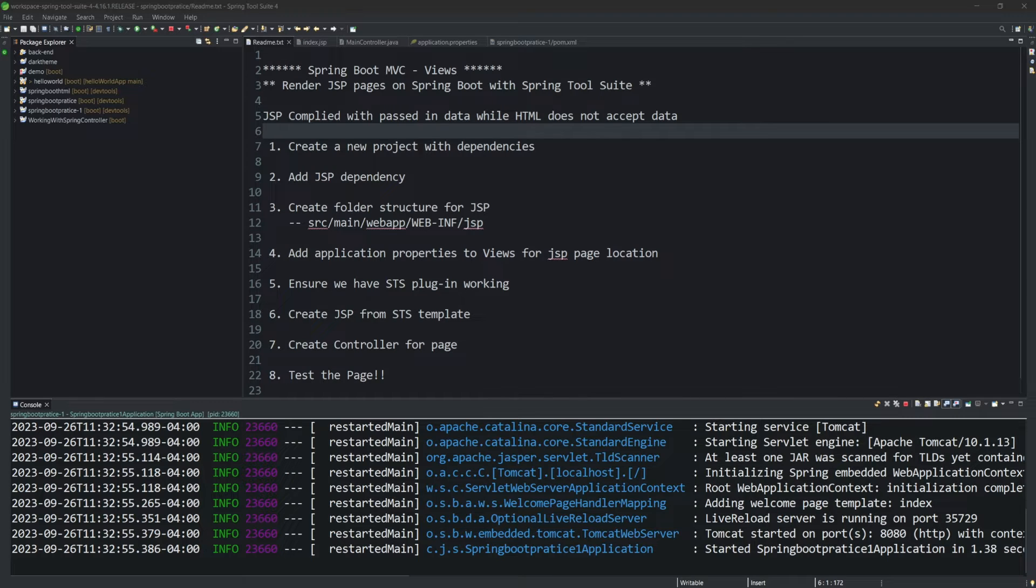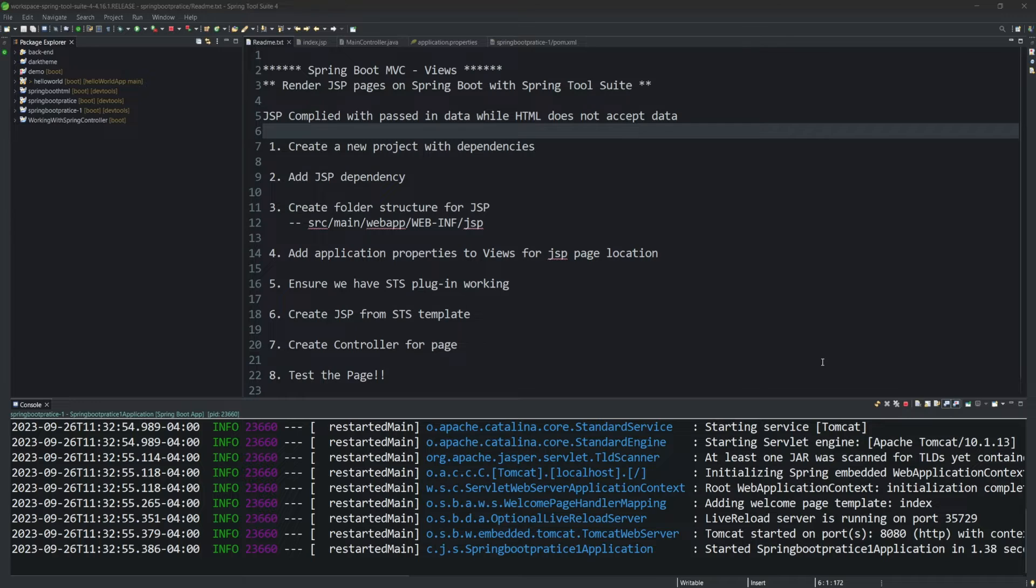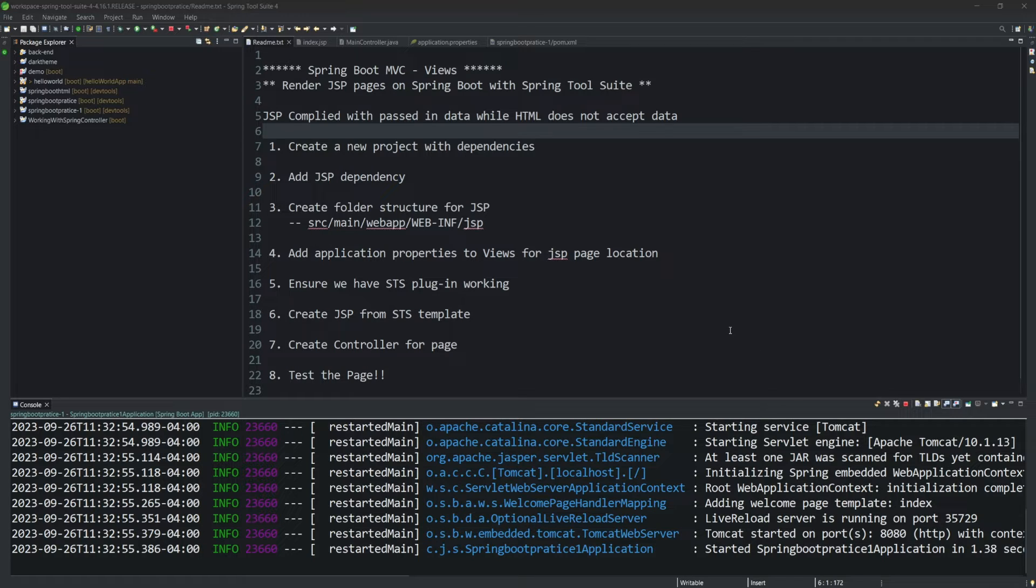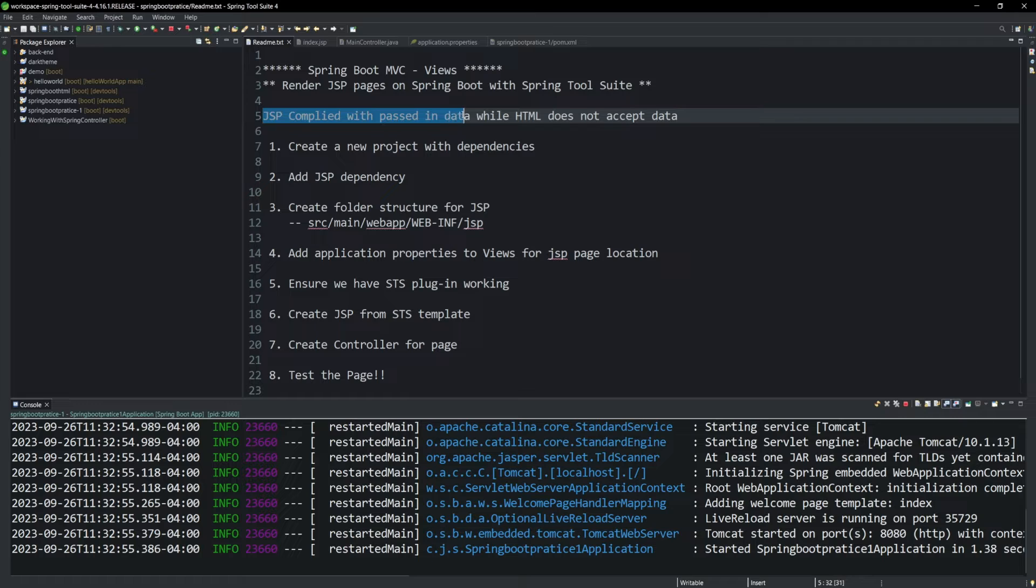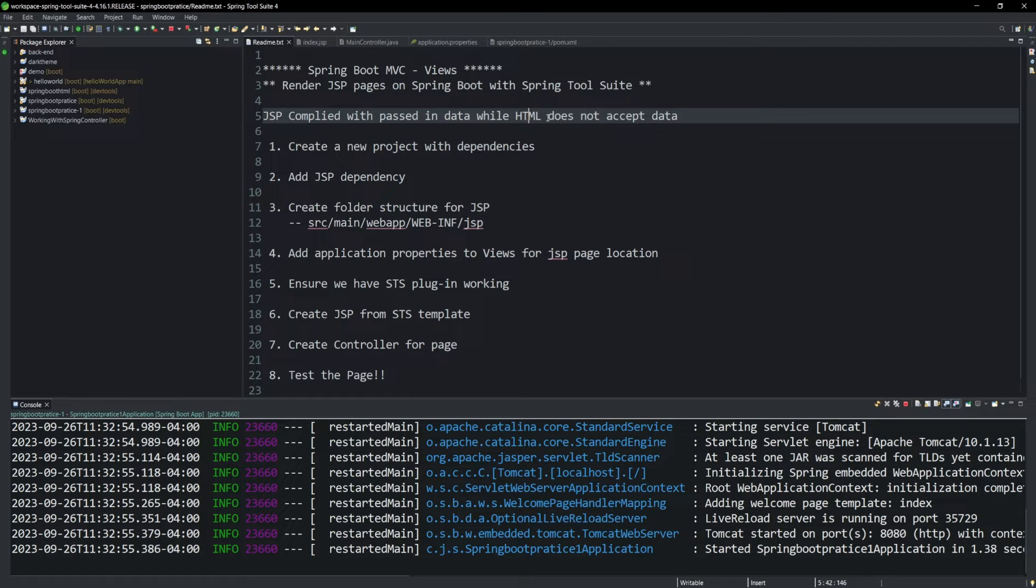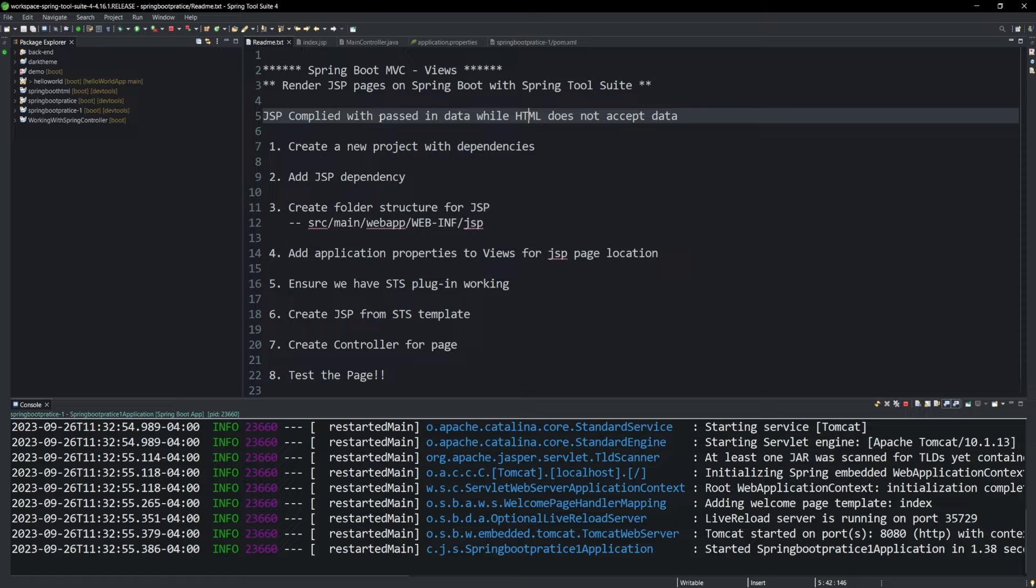Welcome back. For this demo, we're going to take a look at Spring Boot MVC, the view portion. We're going to talk about rendering JSP pages on Spring Boot using Spring Tool Suites. The reason why we're going to use JSP versus HTML is because JSP will compile with the data and pass that on in the view while HTML won't accept any data. So for wanting to pass in data, we need to use a JSP page.